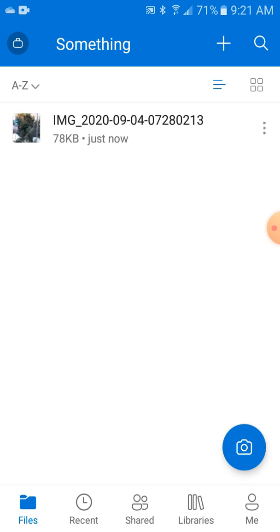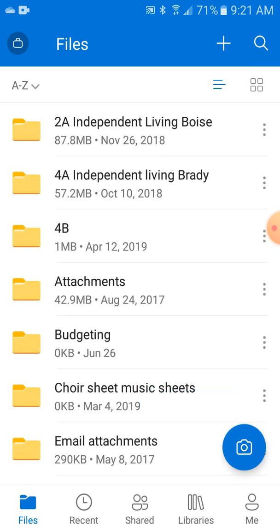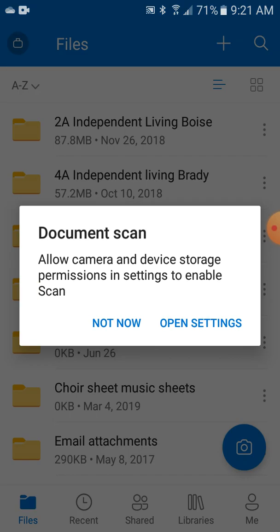That's how you use OneDrive. You can scan something like an important document. If you want to scan, you can just hit the camera button. You might be able to scan.